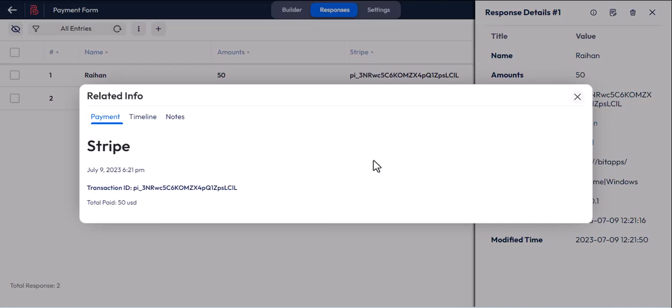We have added tremendous amounts of customization for the Stripe field in Bitform. Try those at your pace and make the payment from the user more dynamic.